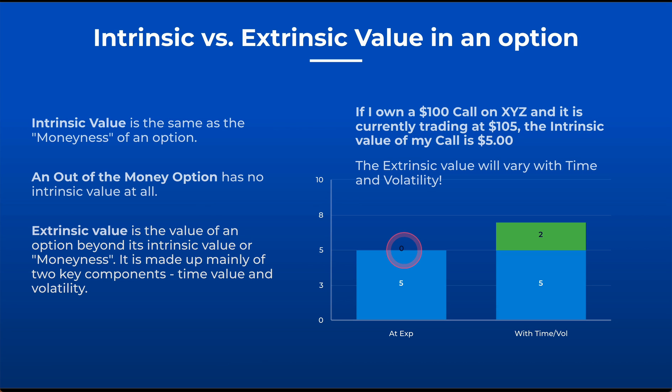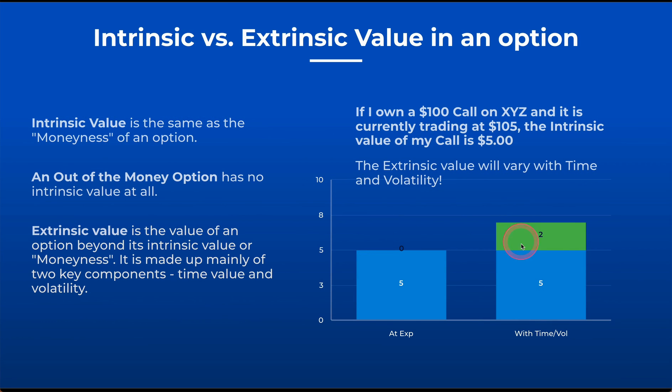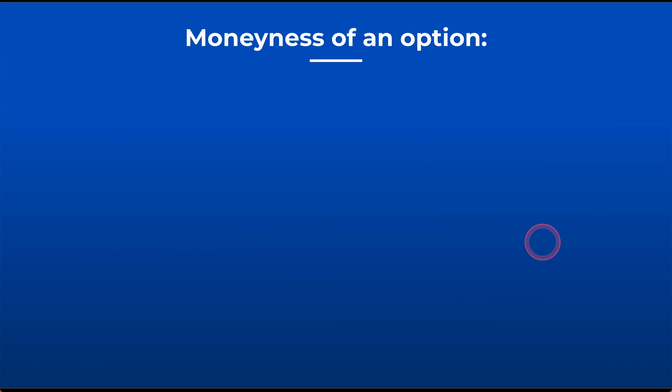Now, if we're prior to expiration, could be a day, could be a week, could be a month, there's going to be some extrinsic value. And that is a factor of the amount of time left and the volatility in that option. The reason that's there is because if you're not at expiration, things can happen. The value of the underlying can go up or down. There are still unknowns in that option.